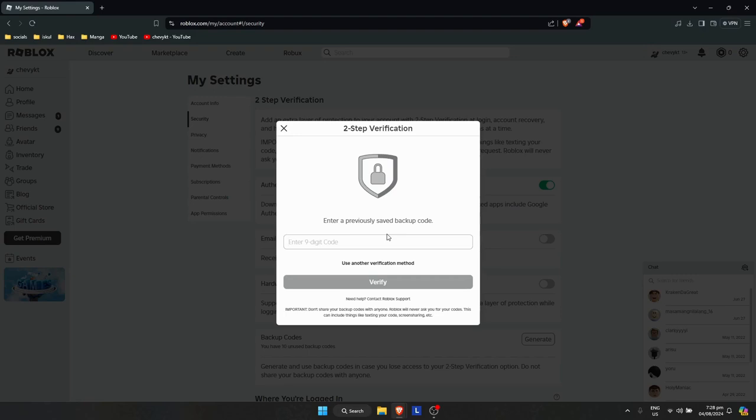So if for some reason that you also lost your backup code, what you need to do now is just simply click on Roblox support right there.